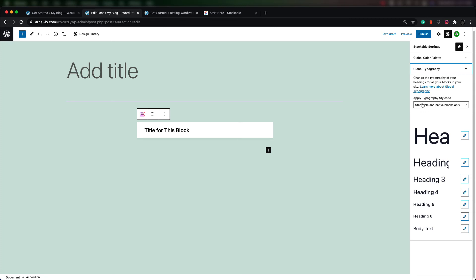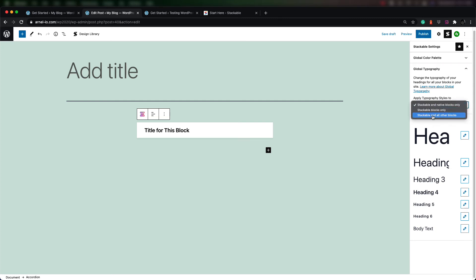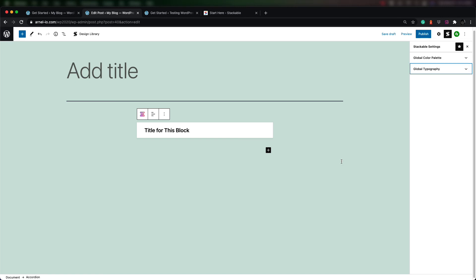You can apply typography styles to Stackable and native blocks only, Stackable only, or Stackable and all other blocks. The global settings are applied across the entire website, not just your particular post or page that you're working on.